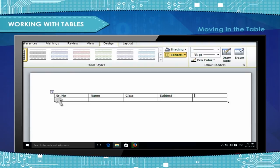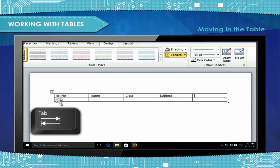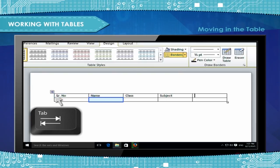Moving in the Table: To move from one cell to the cell to the right in a row, press the Tab key. The cursor control keys move the cursor horizontally or vertically across the cells.